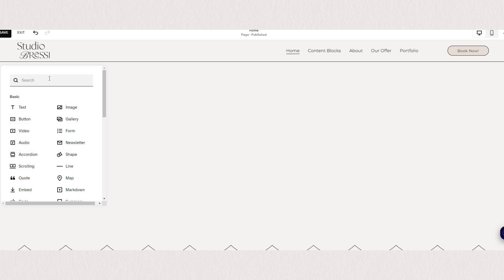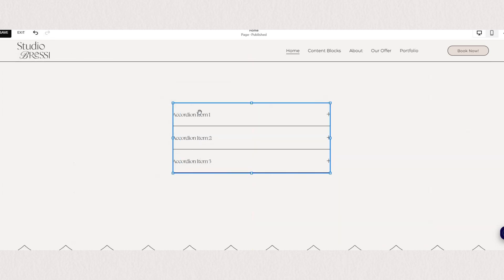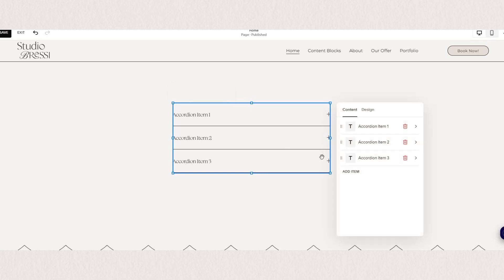Our accordion block will appear instantly and if we click on the little pen icon here we will find further accordion block settings.